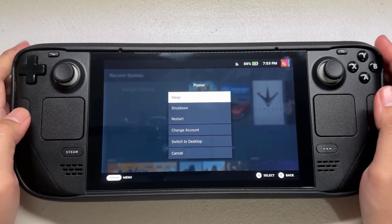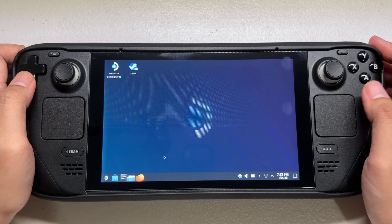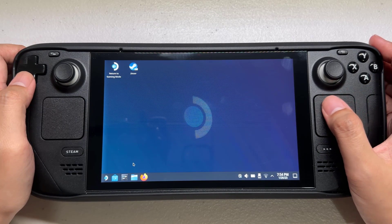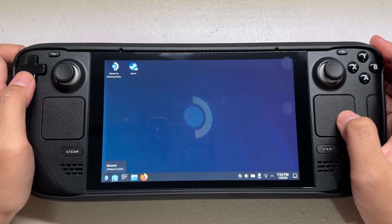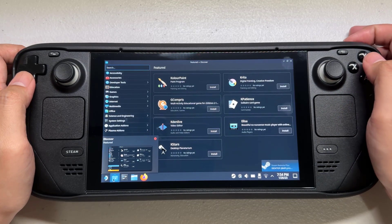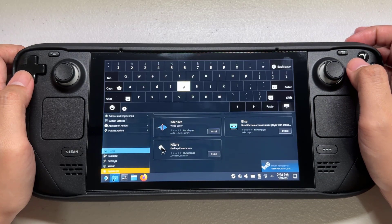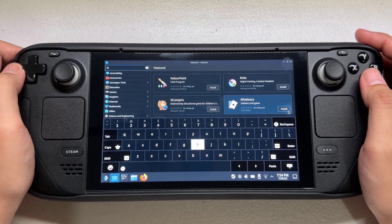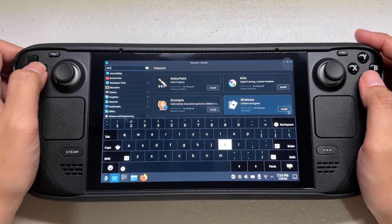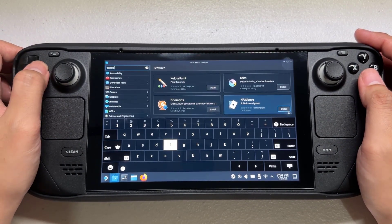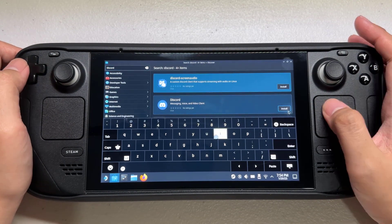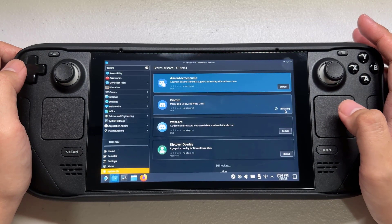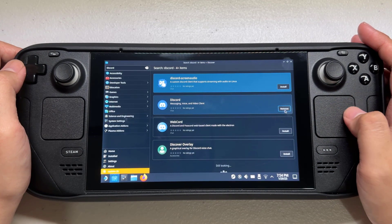Press the power button of the Steam Deck. In the power menu, select 'Switch to Desktop Mode.' While on the desktop mode, open the Discover app, type Discord on the search bar, and click install.